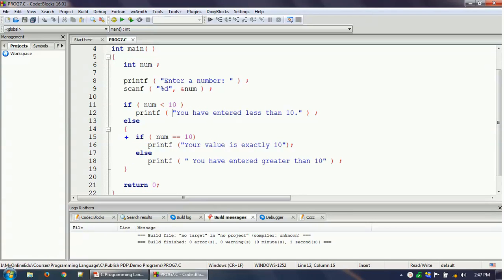Notice that this particular if has only one statement, which is why curly braces are not required. Similarly, this printf is the only statement in the else block, so curly braces are optional there too. However, if you have more than one statement inside an if or else block, then curly braces are mandatory — otherwise your program will not work properly. Thanks for watching this video.